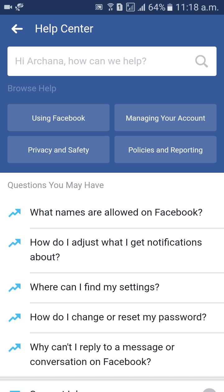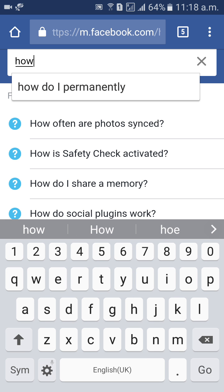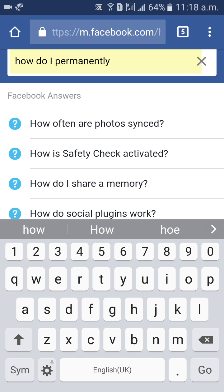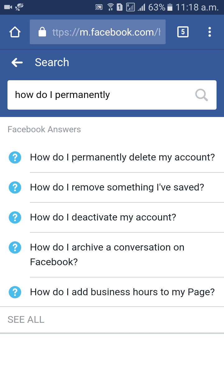In Help Center, you can type 'how do I permanently' and press go. You will get the first option: 'How do I permanently delete my account?' Click on that option.